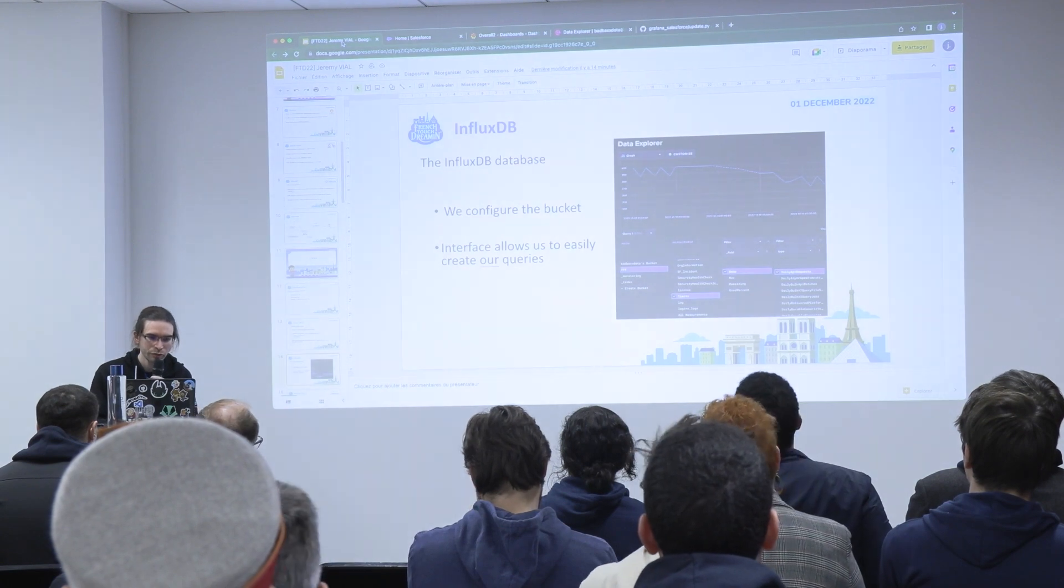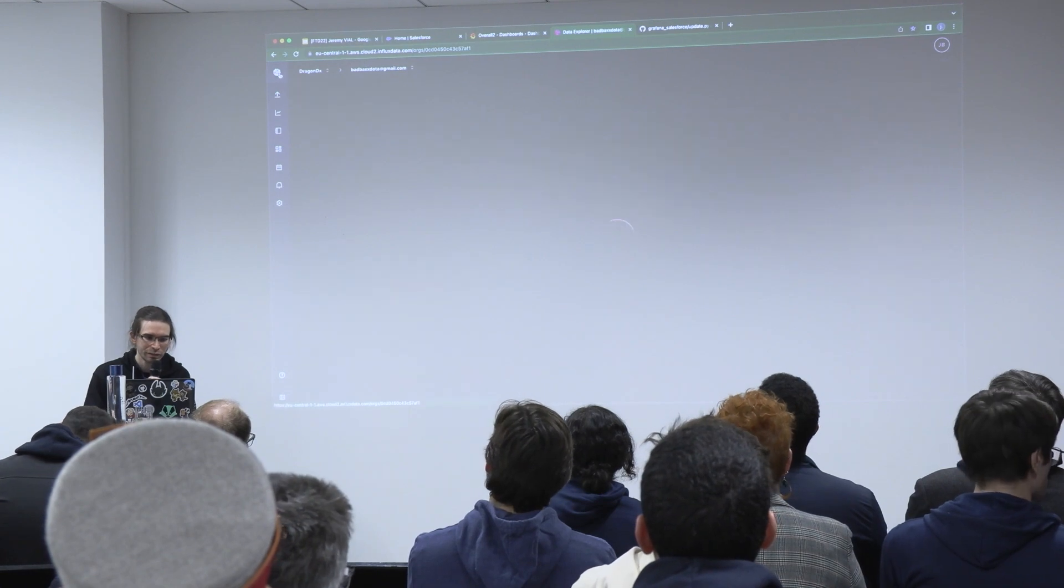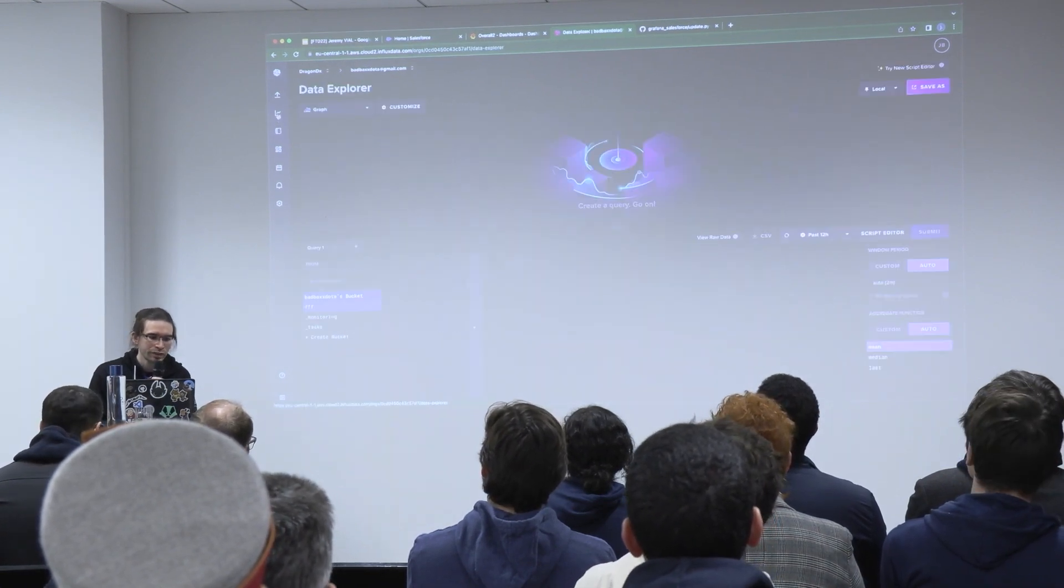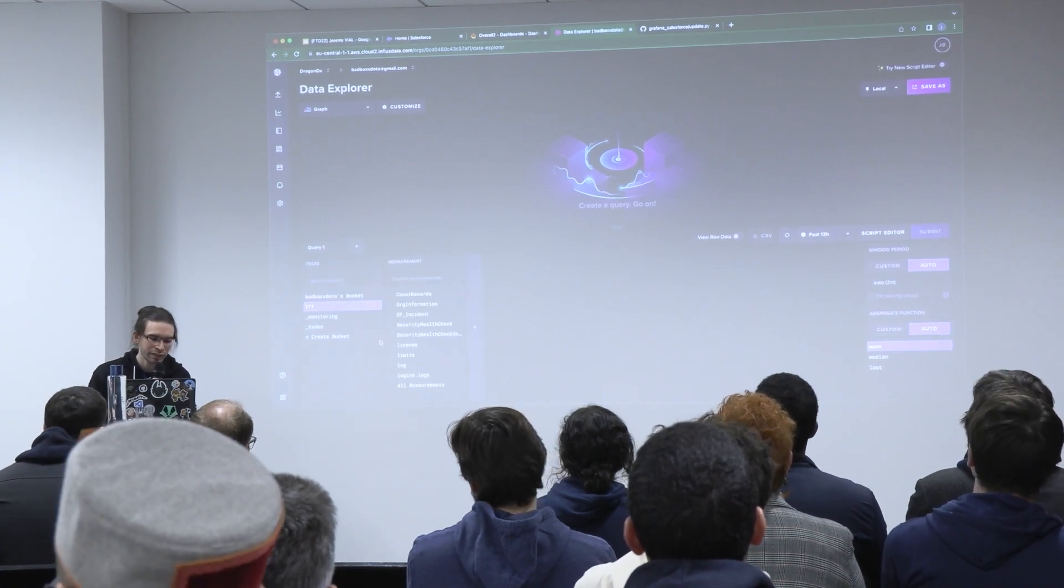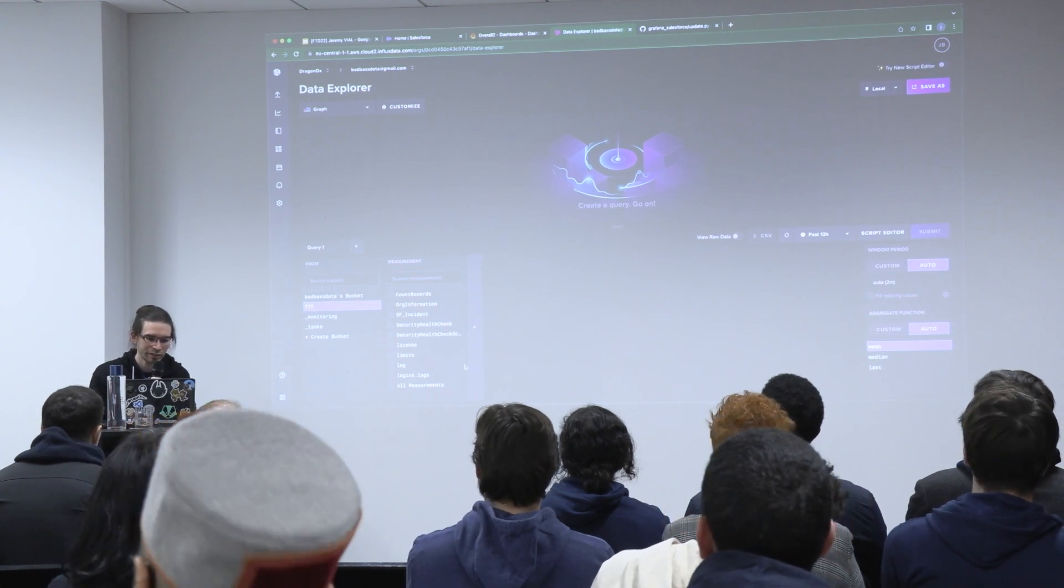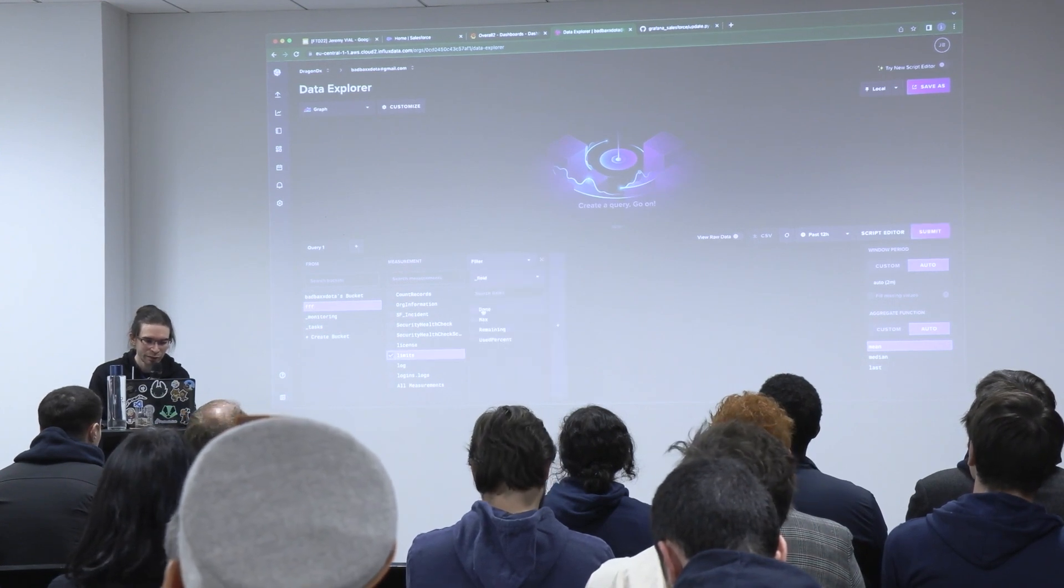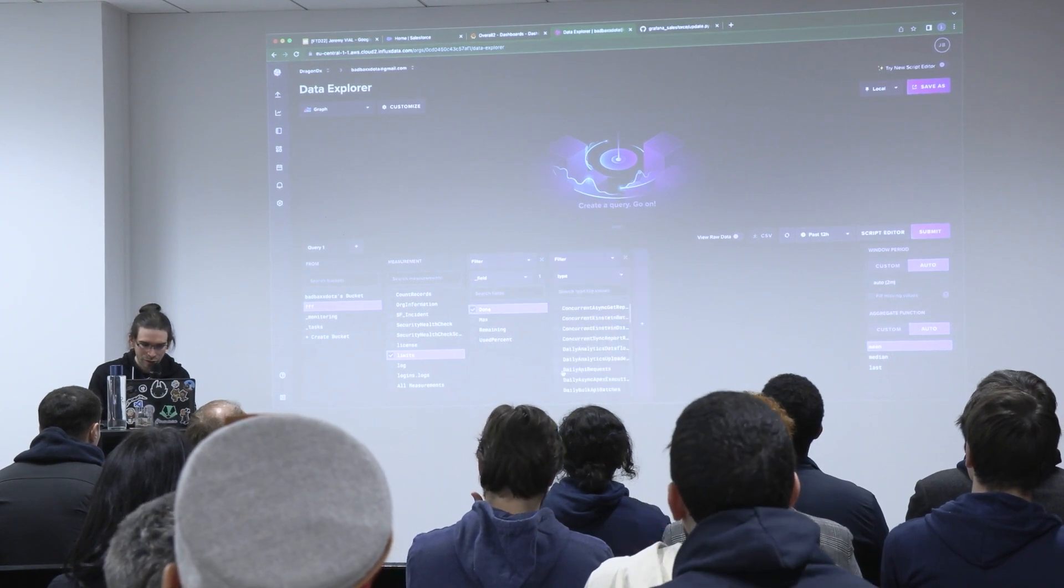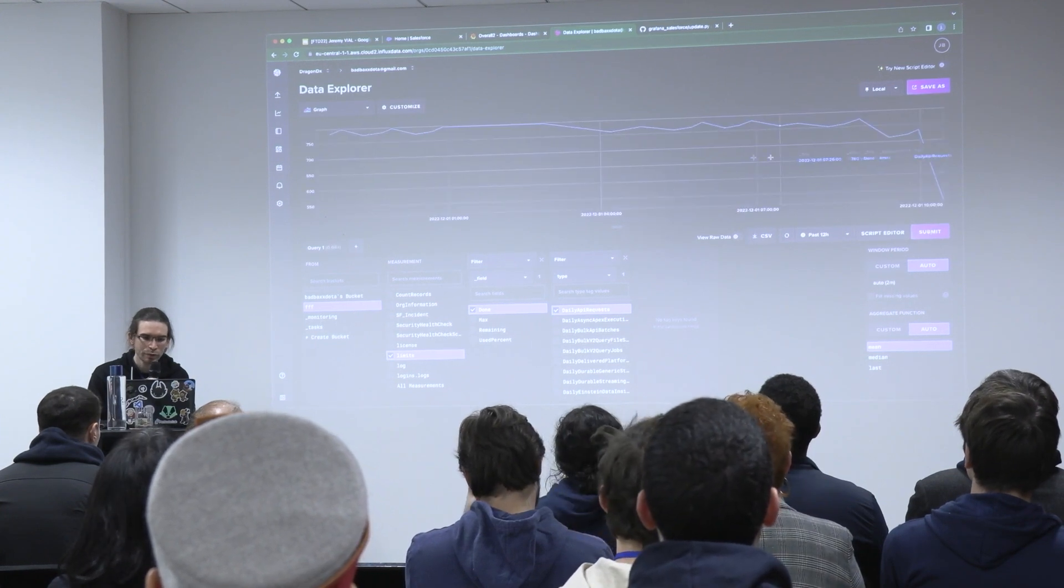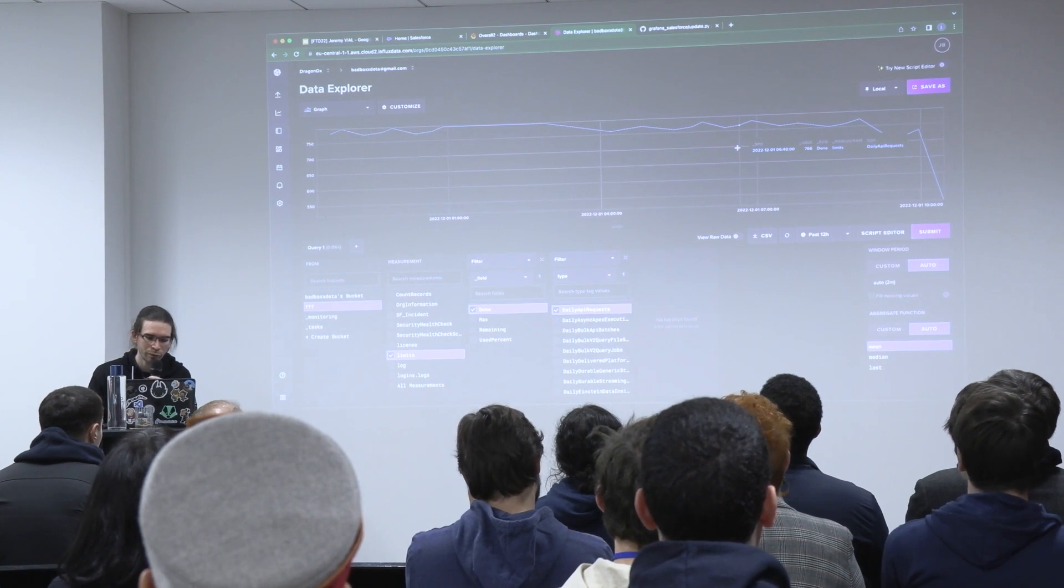For InfluxDB, in the cloud version, you can see this is the overview. It works with buckets. Typically mine is here. And you can check your data directly via the interface. For example, if I want to check the API limits, I go to limits, then daily API requests, submit, and I see all API calls that I made in the last 24 hours.